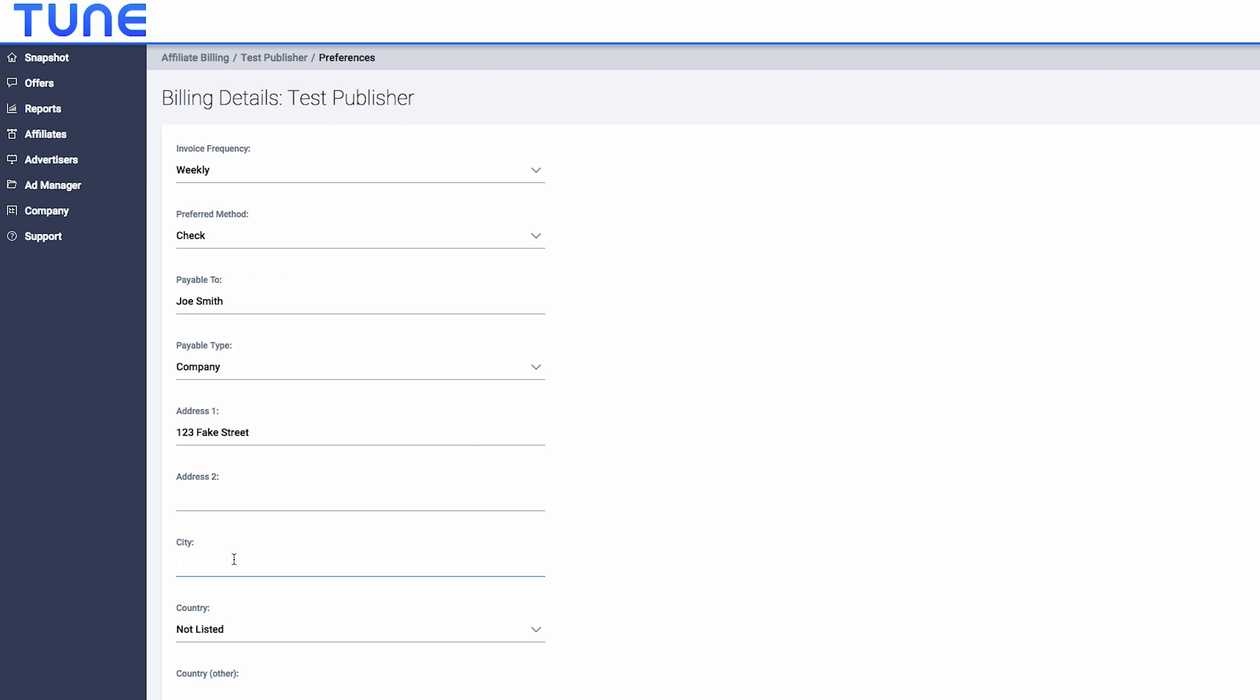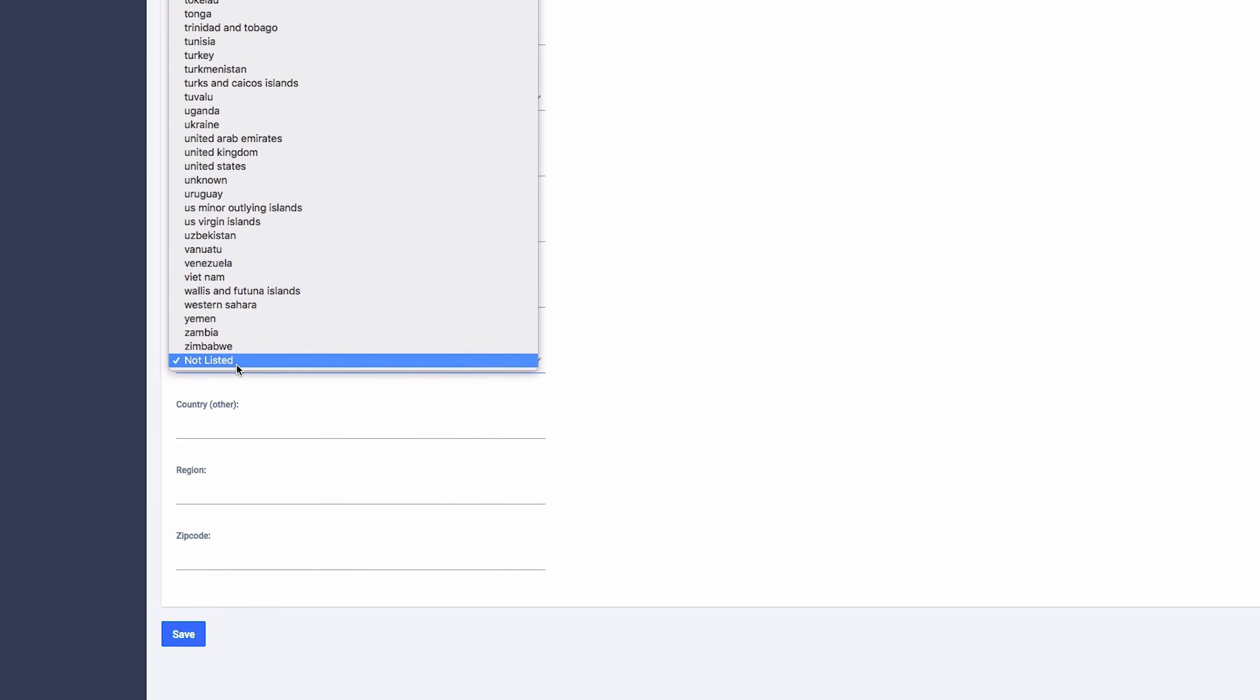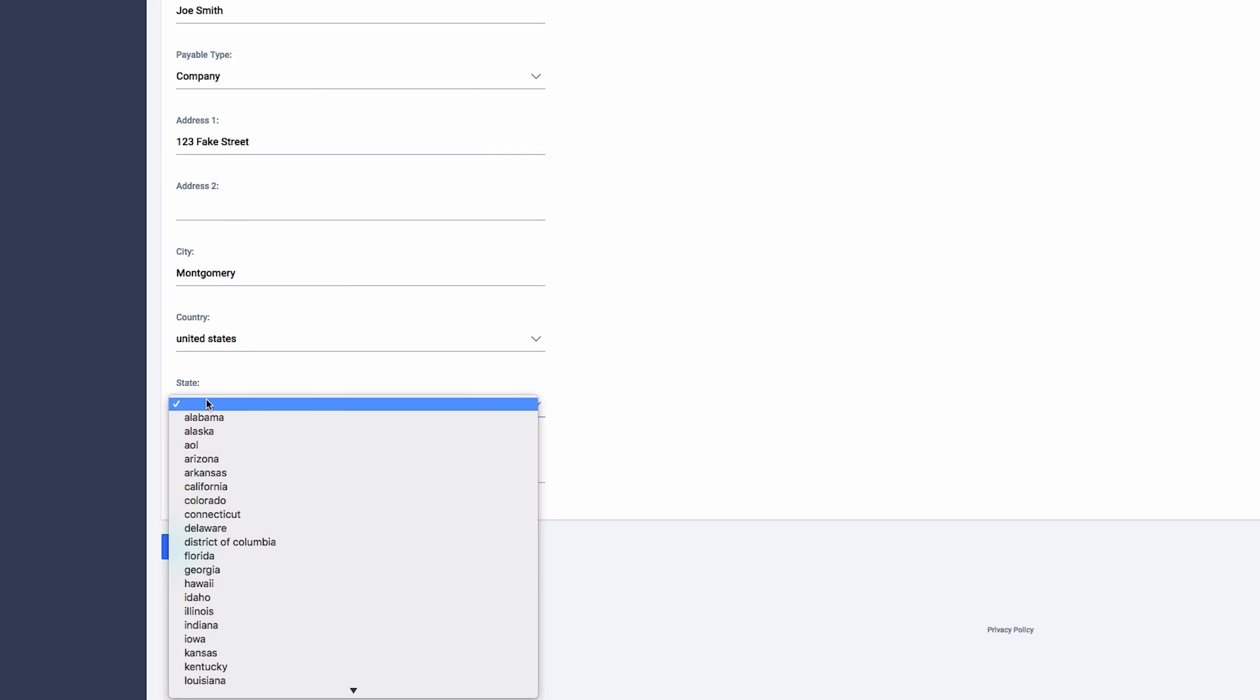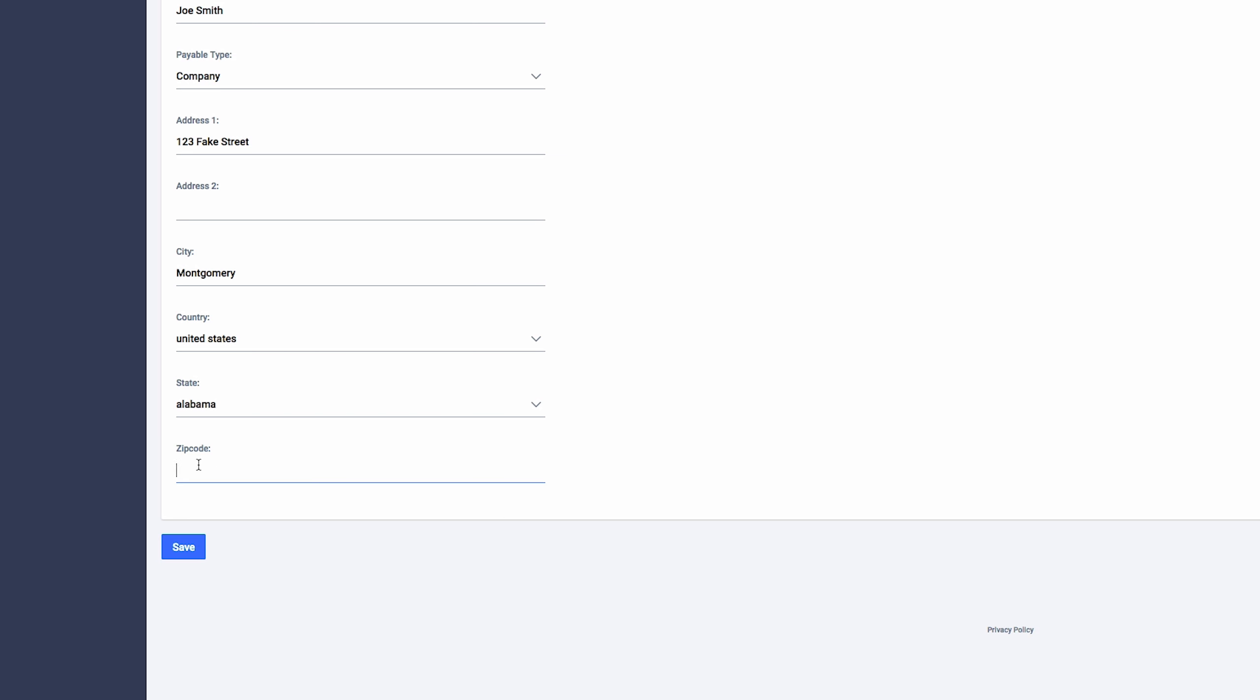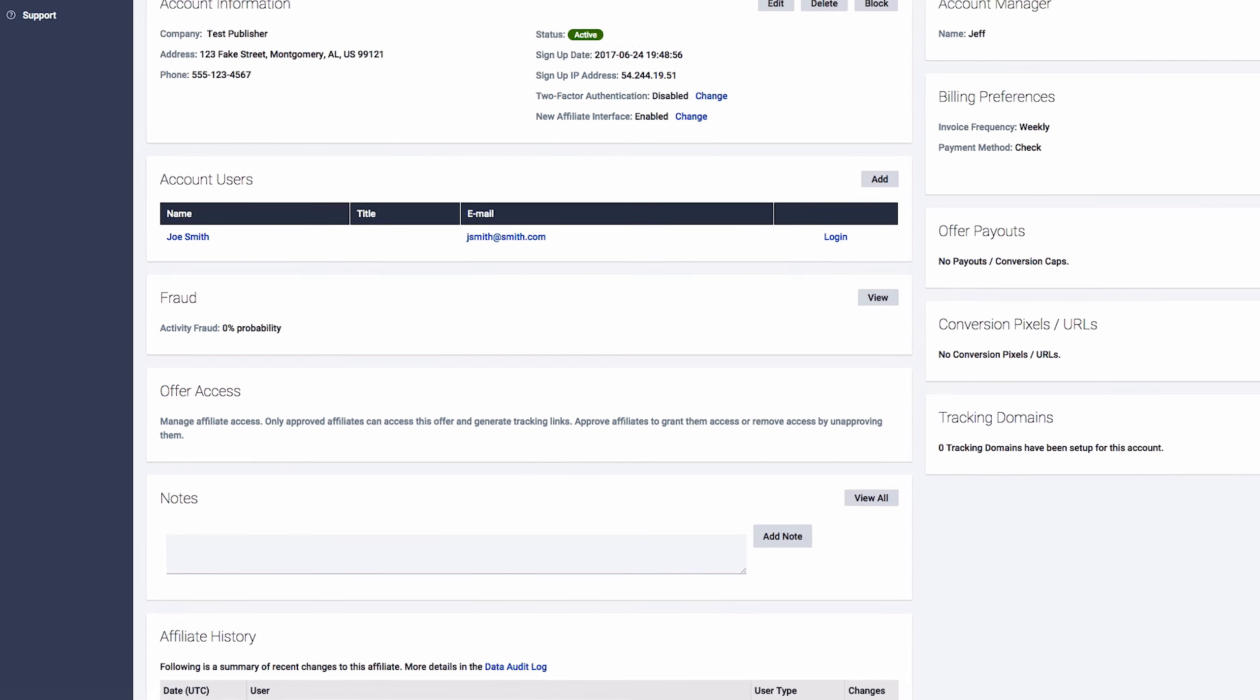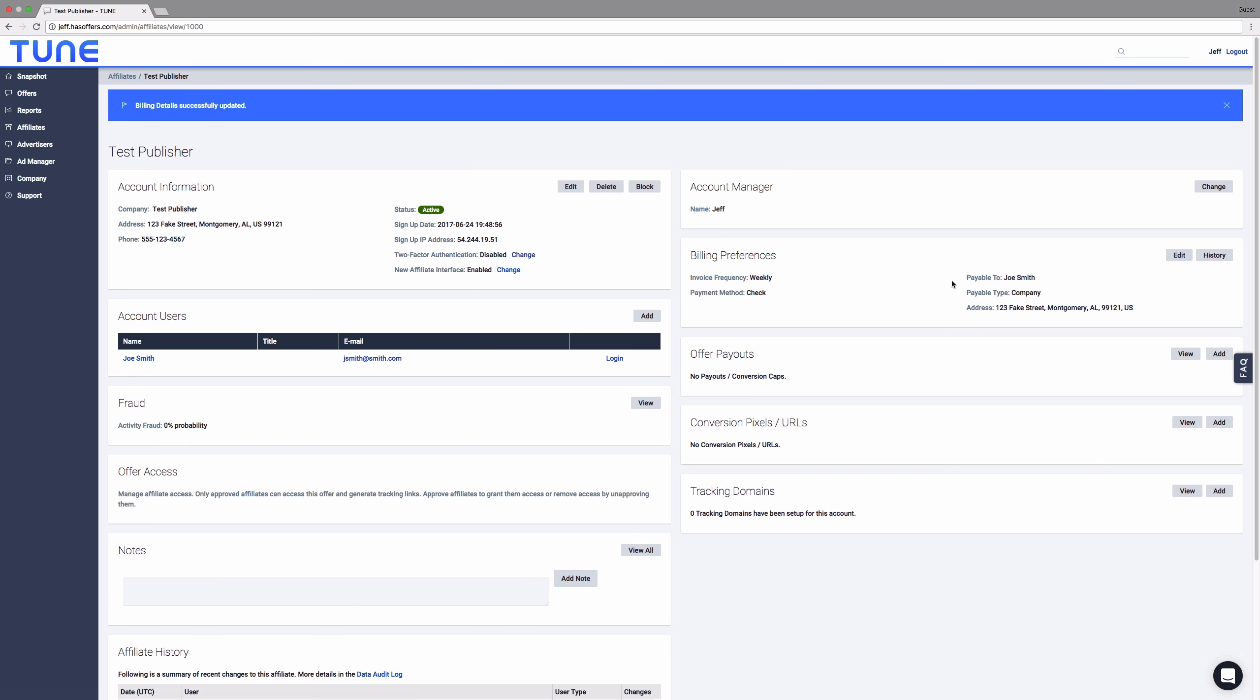If you don't see the payment method desired, check your billing settings by navigating to Company, Customize Account, Affiliate Settings. From there, you can enable and disable payment methods, set default invoice frequencies and more.